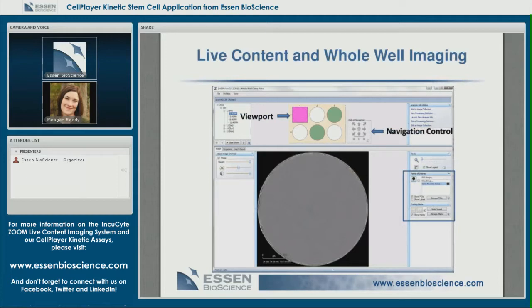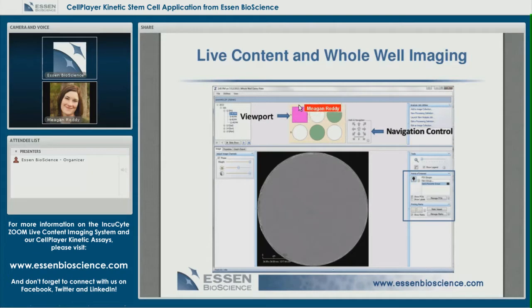To add to the live content imaging approach, we've now added whole well imaging as a new imaging option. When you open the user interface for IncuSite's upcoming software update you'll notice a few additions. The viewport highlights where you are within the well — at this point the entire well is encompassed by a pink box because you're zoomed all the way out and your focus is the whole well itself.